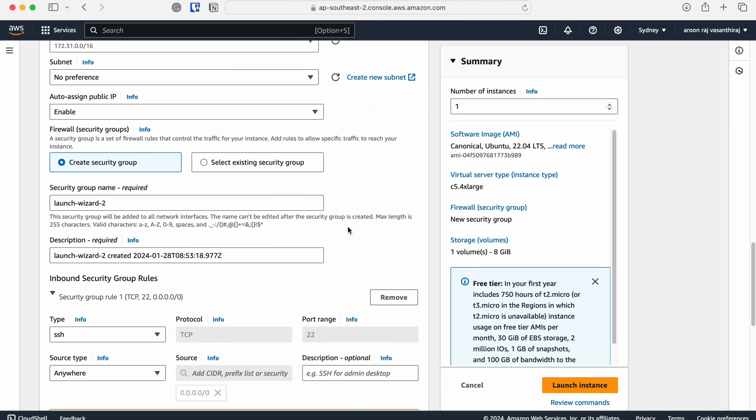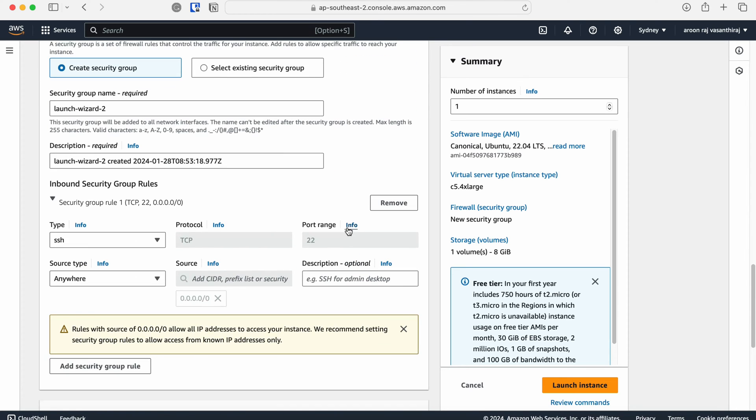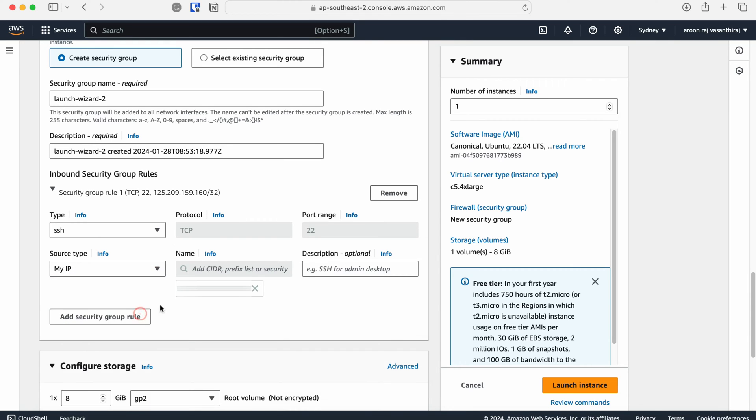Then in the network settings, you need to open ports of the server so that you can communicate with the server from the outside world. I need to log into the virtual machine via the SSH connection, so I'm going to allow access to the SSH port 22 specifically from my laptop's IP address.